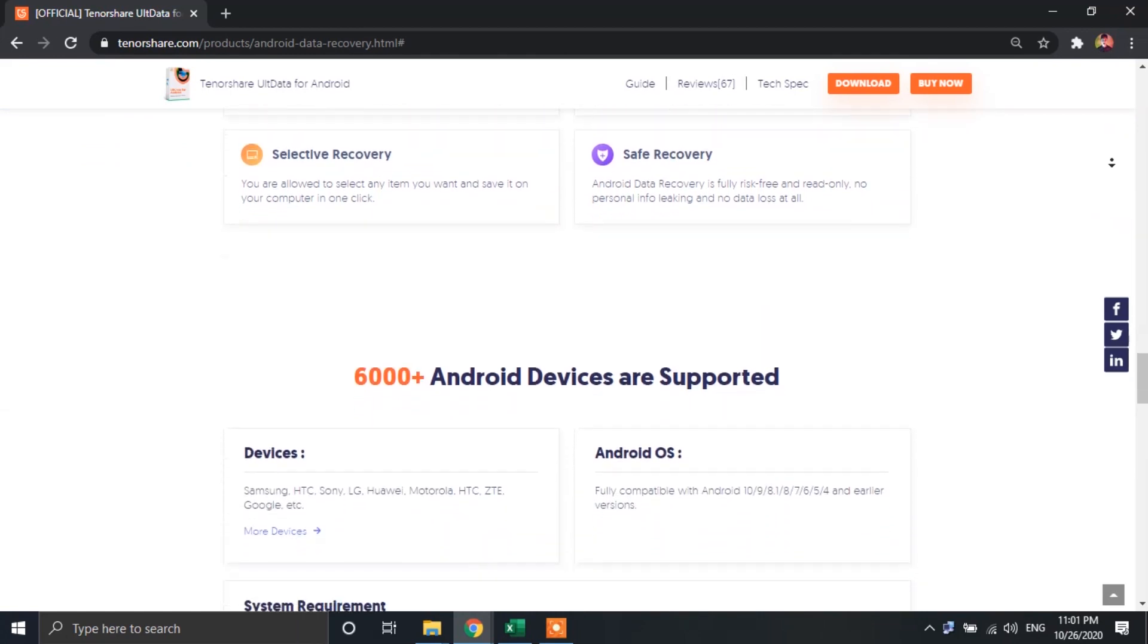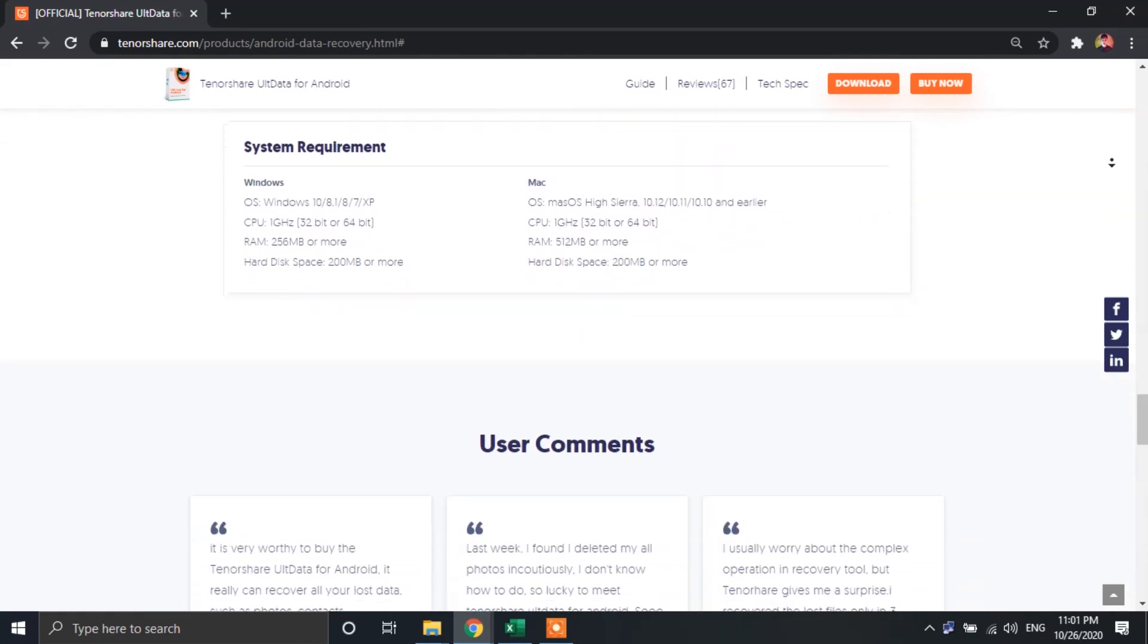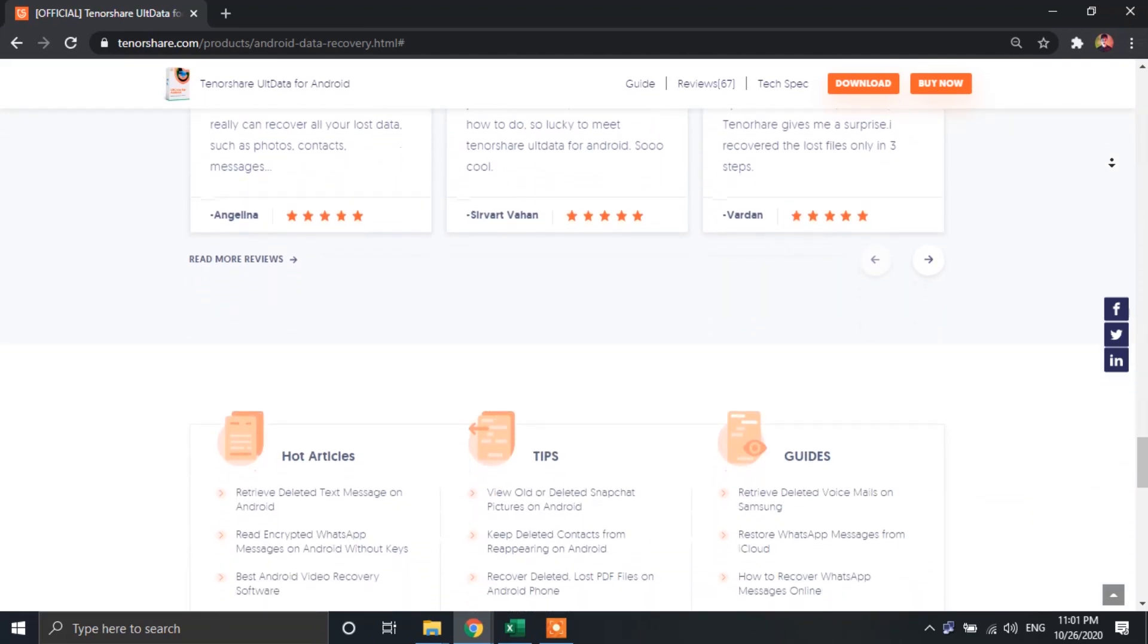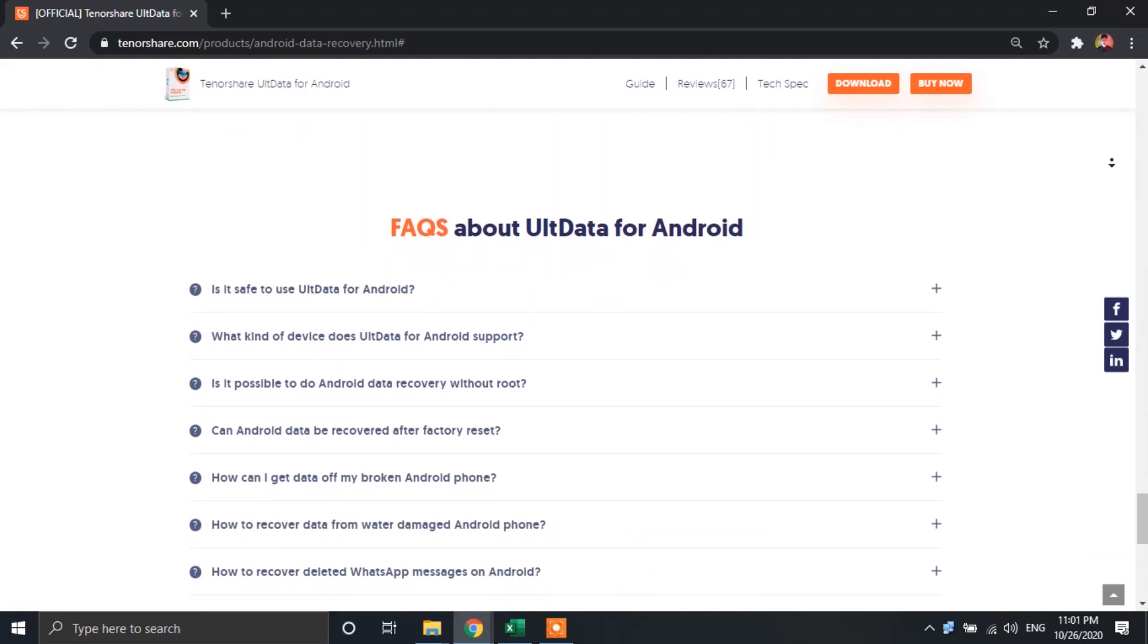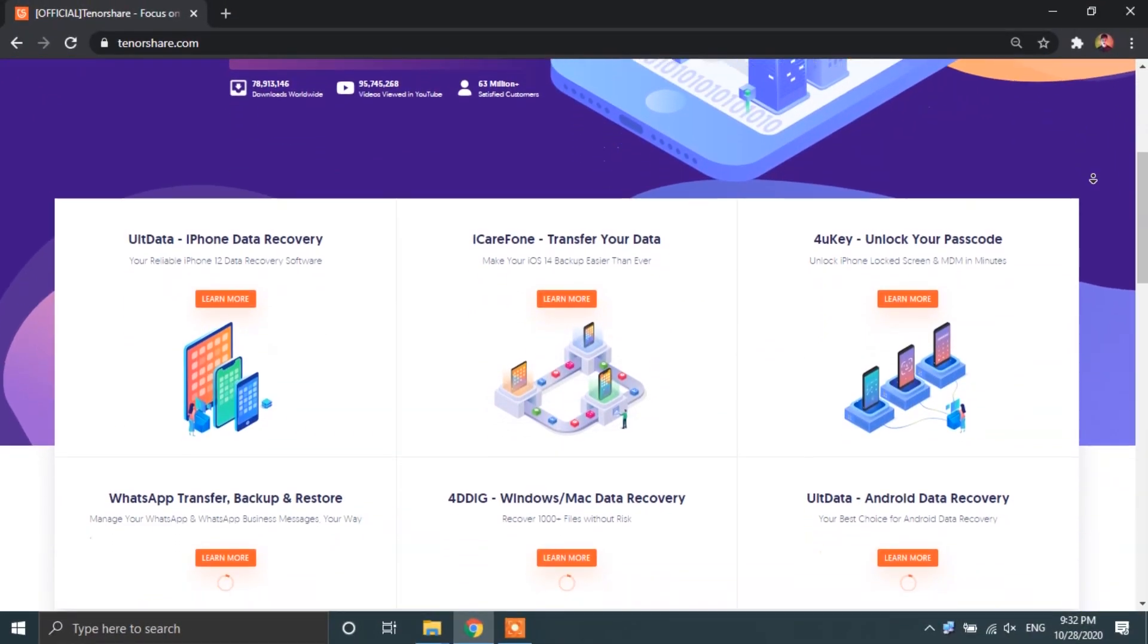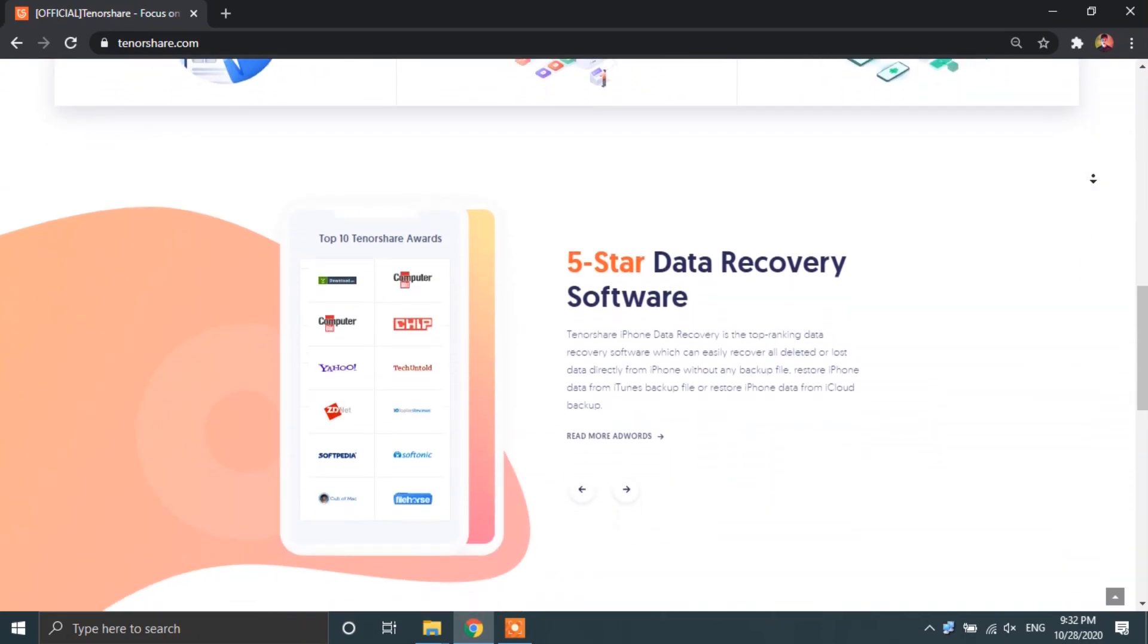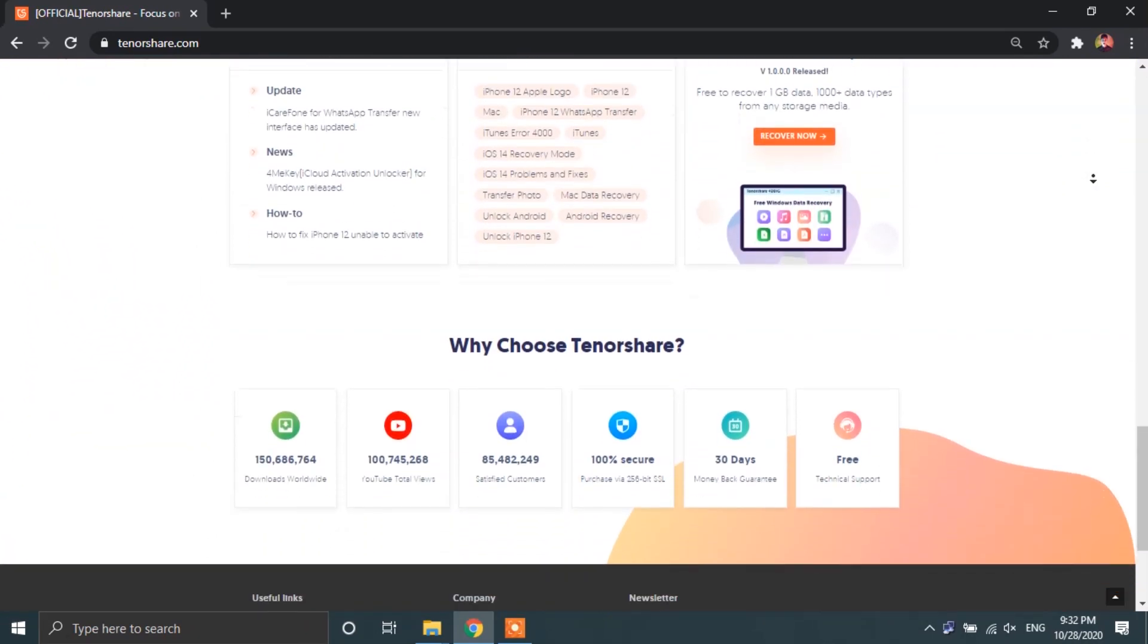Other than that, UltData Recovery software will recover any source of the data off of your Android device. The best part of using this method is the fact that no matter in what situation you are, may that be about your phone getting damaged due to water or because of any other reason, you will most likely be able to recover your lost data using UltData Recovery.